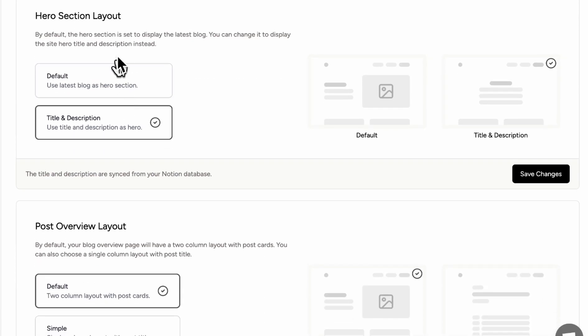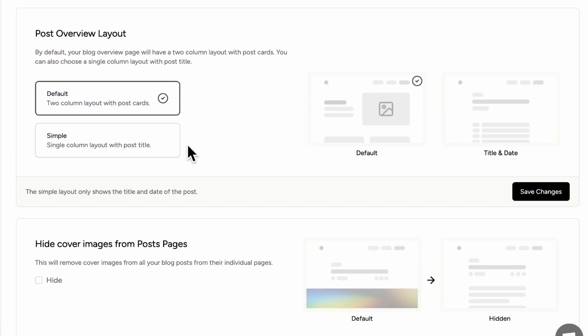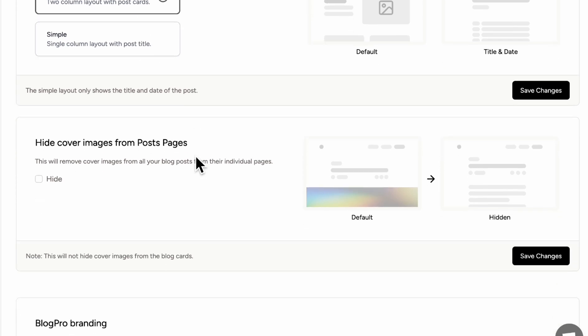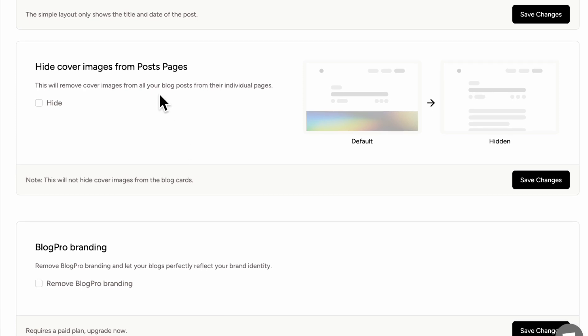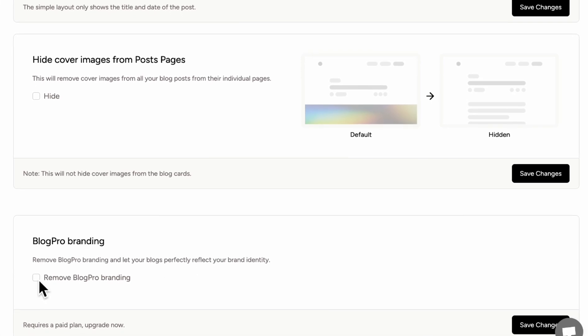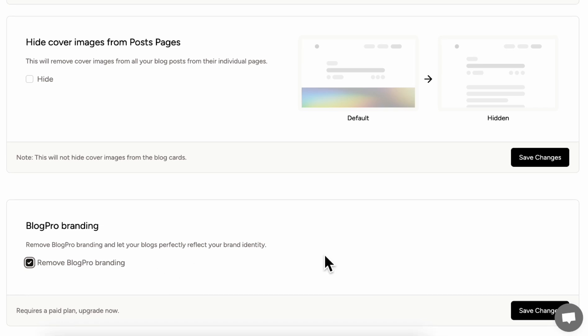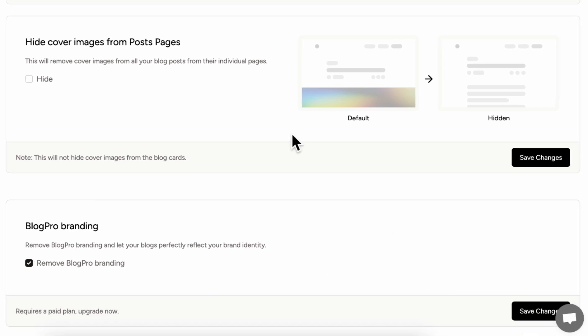The other thing is the hero section layout. So this is just what you want to see when you first open up the blog. We're going to just go ahead with the title and description. Then there's also the post overview layout. So you can either do the default with two columns or simple with single columns. After that, you can choose to hide cover images from post pages. And then finally, you can remove the blog branding if you have a paid plan. So let's go ahead and save changes.